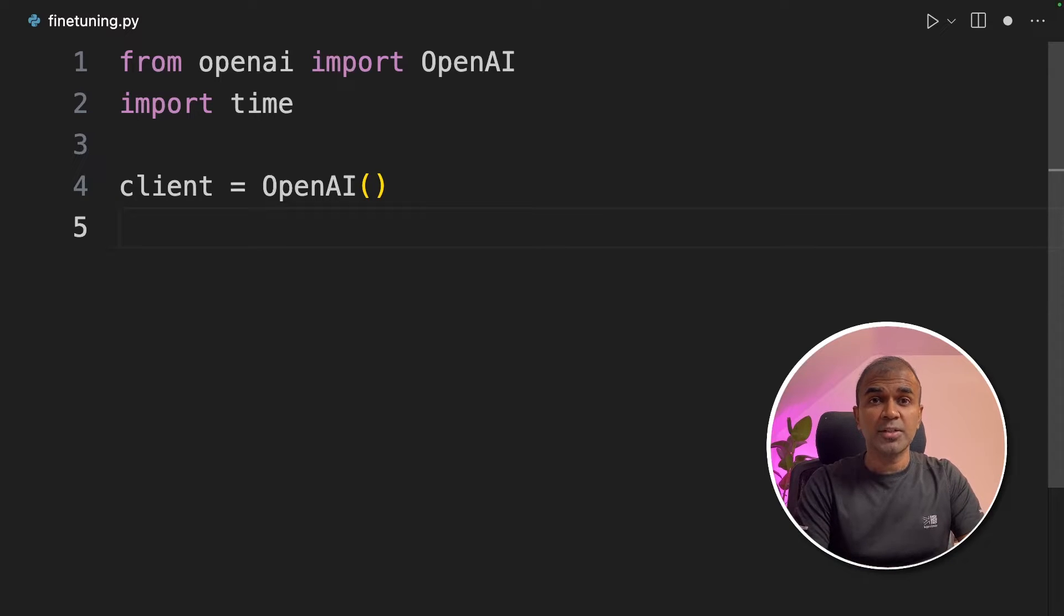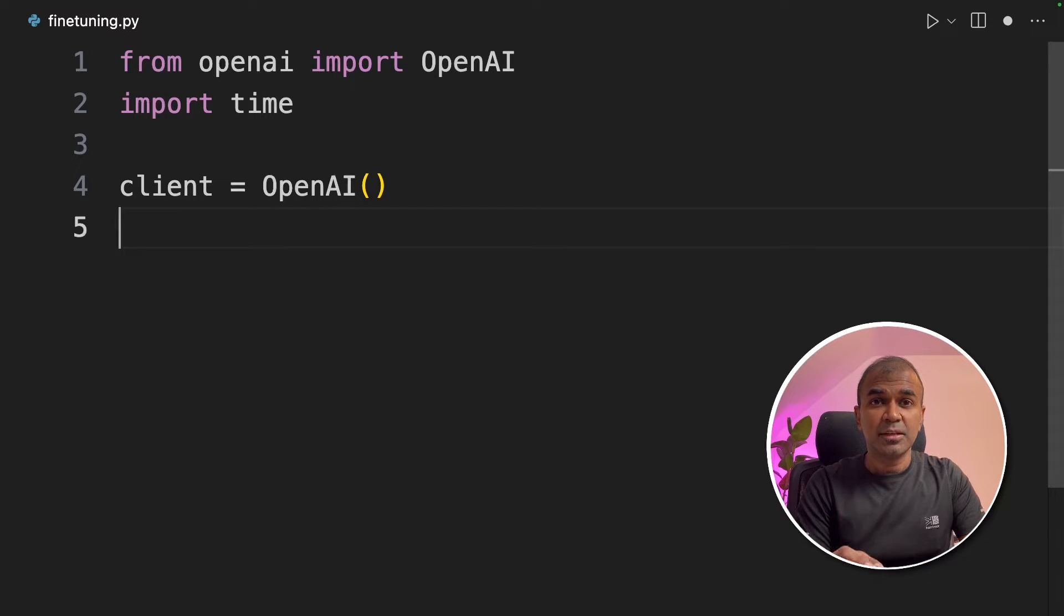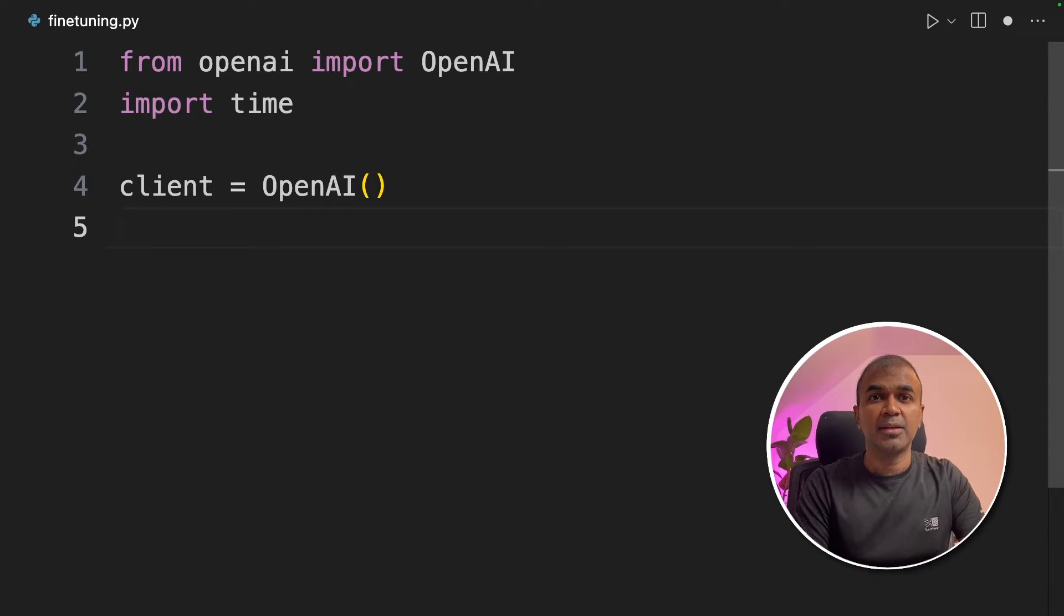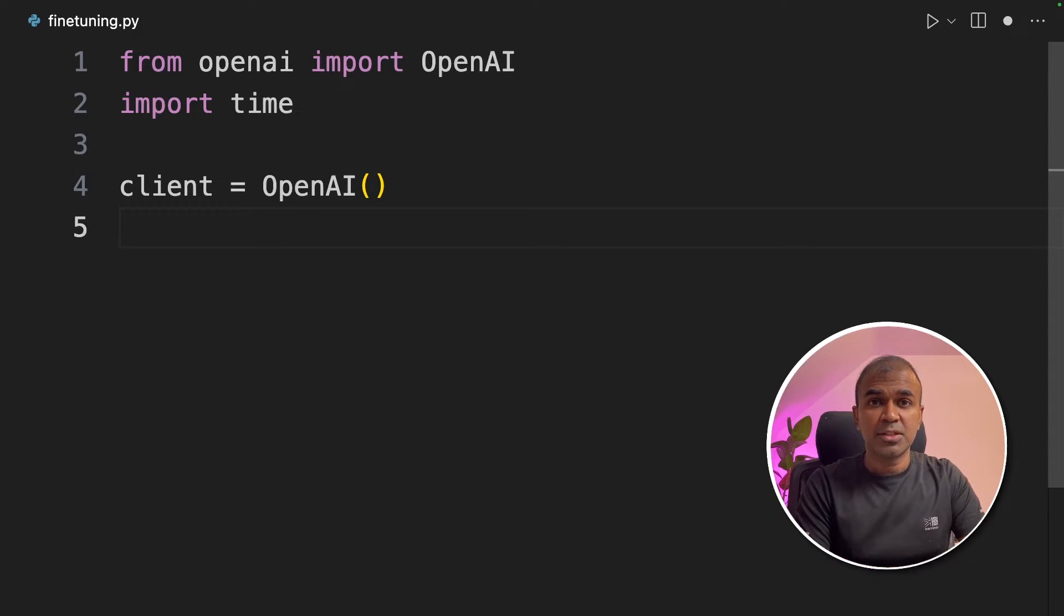Now we need a file to fine-tune. So what is fine-tuning? It is ingesting the knowledge into ChatGPT's brain. So we need to ingest some knowledge.